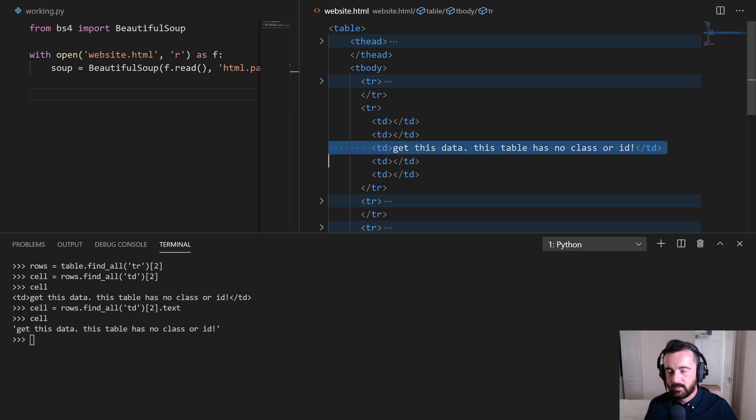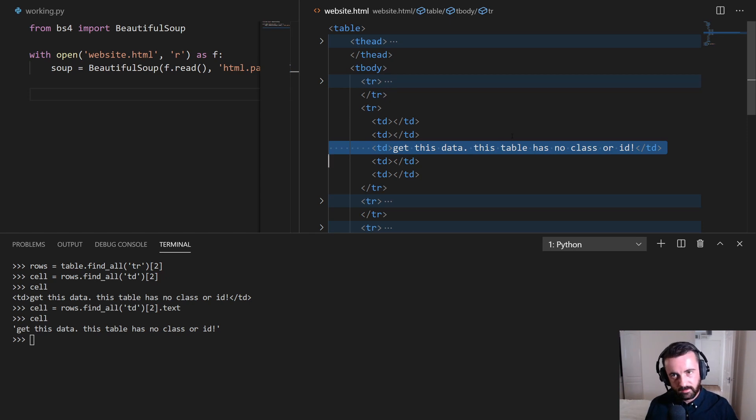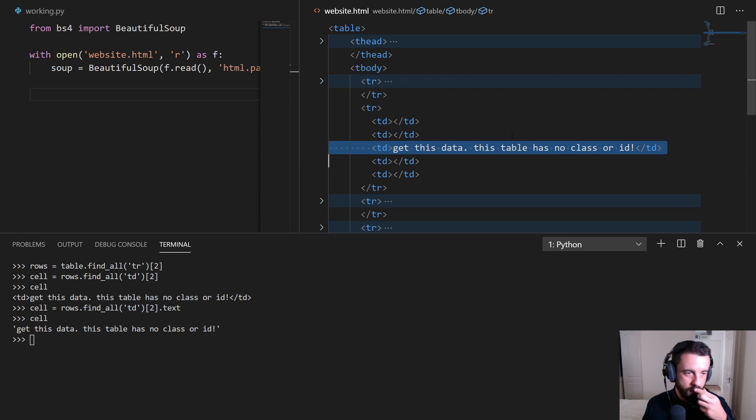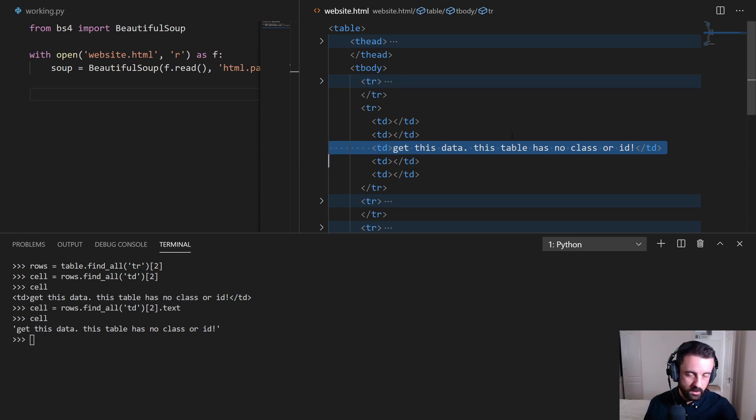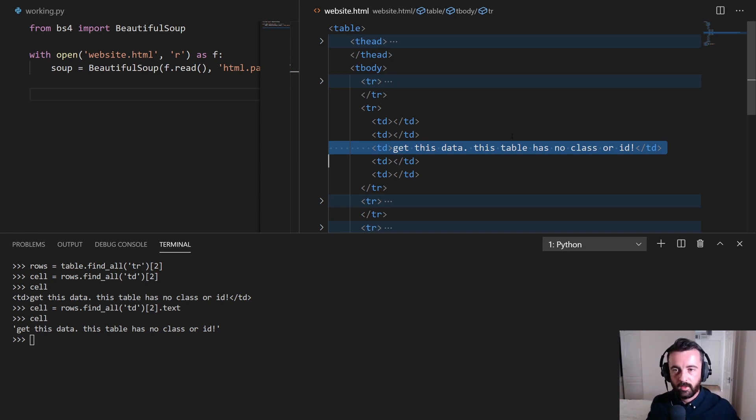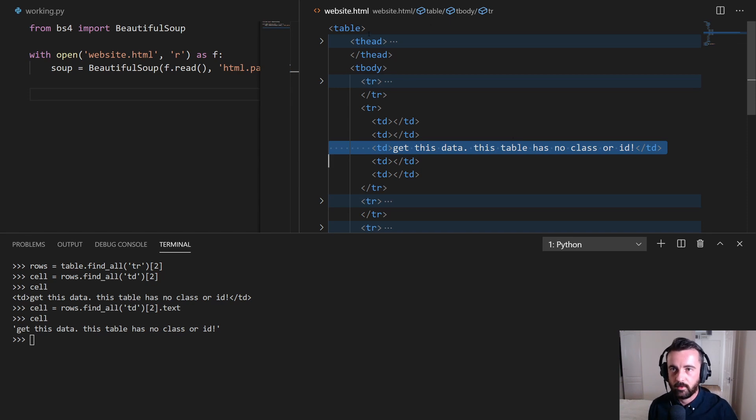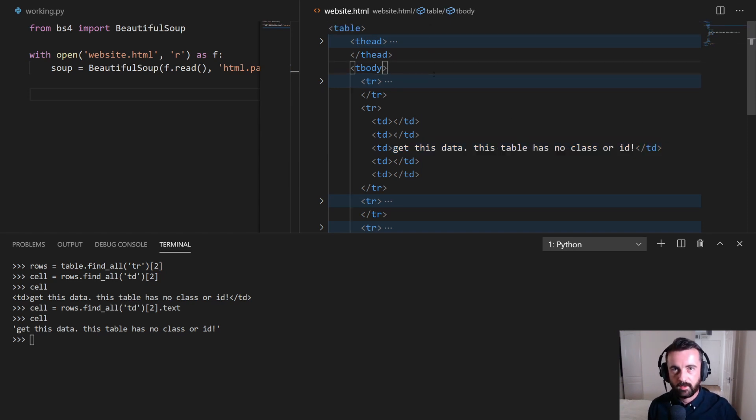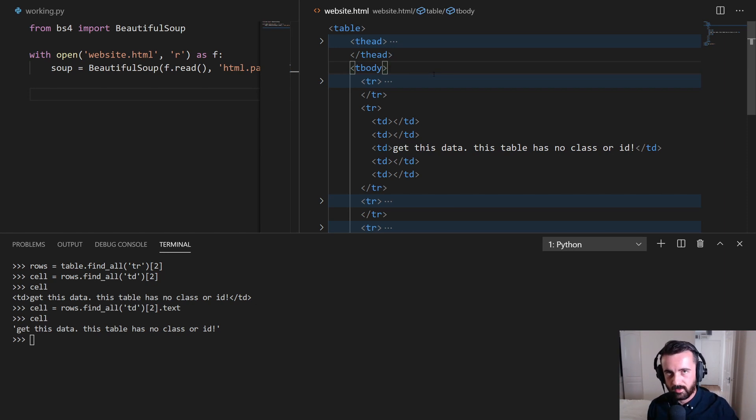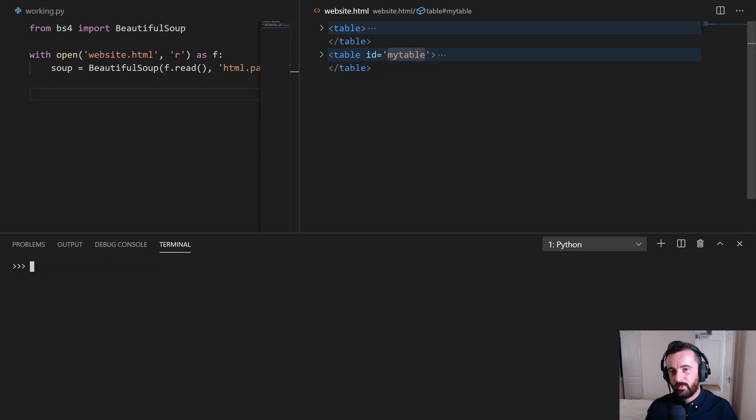That's a nice and easy way just to use indexing to first find the table by counting how many tables are on the page. Now, if you're looking at the source code of a website, you can just do Ctrl F to find, and you can scroll down. And if you search for the actual tag, so you could search for a table tag, you can see how many there are, and you can use then indexing to get the right one.